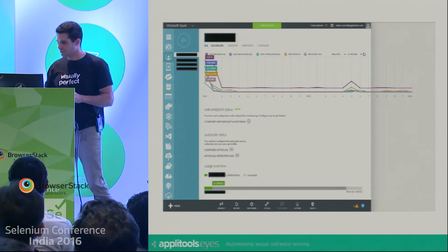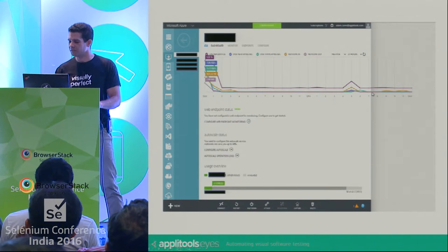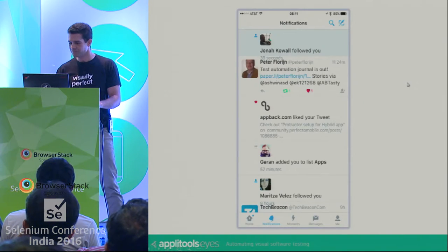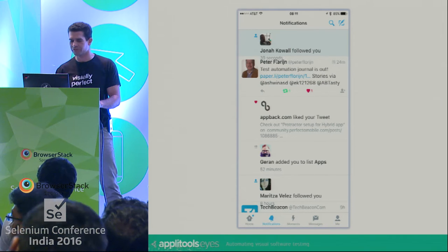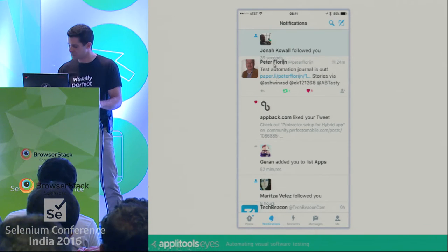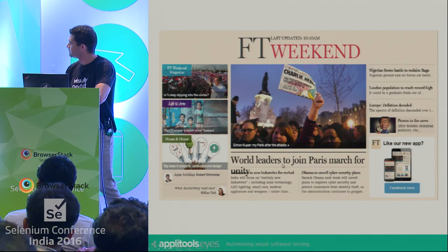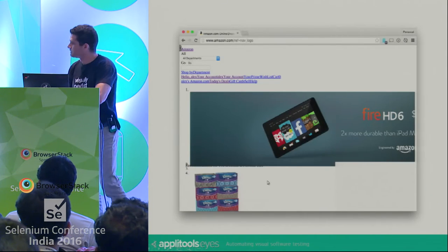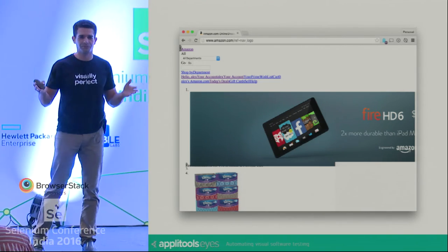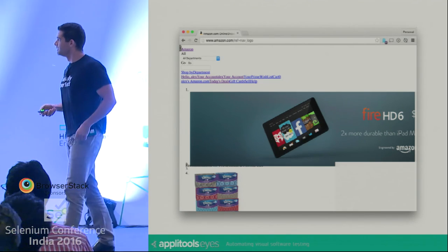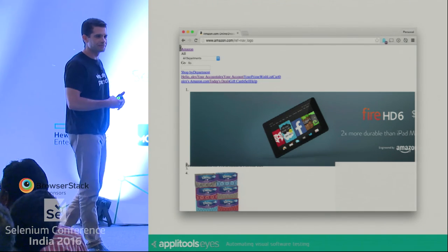Here you can see an example of a visual bug that we found in a Microsoft Azure management portal — you can see how the graph exceeded the expected bounds of the page. This is an example from Twitter, where the notification timestamp overflowed on top of the notification below it. This is from the Financial Times, where the article title overflowed on top of the article body. And this is how the Amazon website looked for several hours for certain users on Amazon Prime Day, which was a huge sales day about six months ago. I'm sure you've all seen this type of bug before, hopefully not at your workplace, but I'm sure you've seen them.